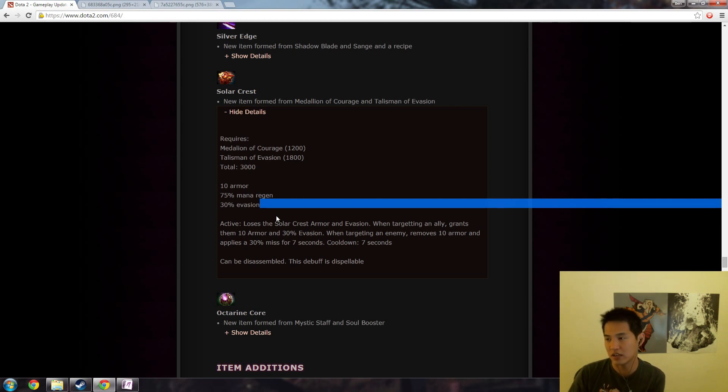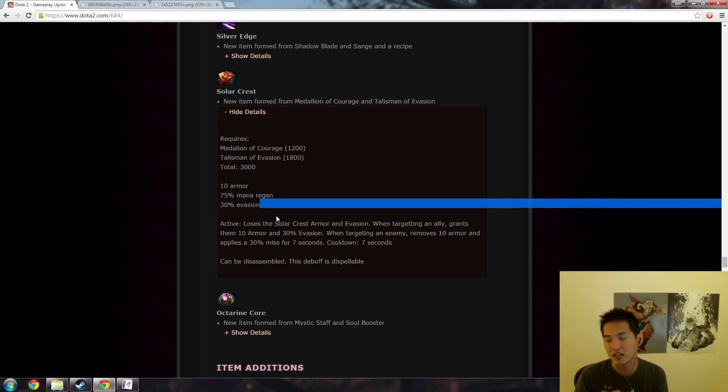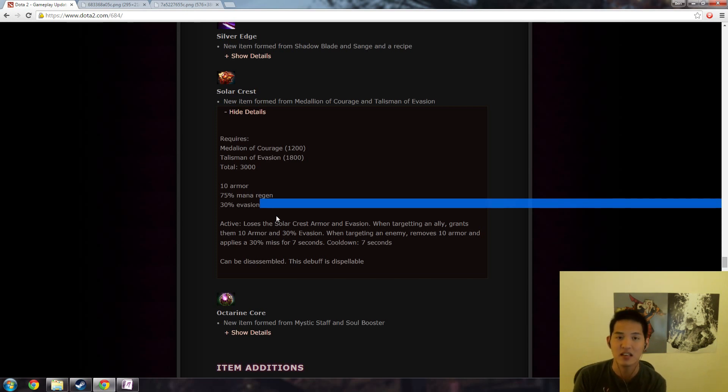So 10% of 100 is 10 and it'll take you 10 hits to kill that guy. So 90% evasion leads to 10 times the amount of attacks that you need.